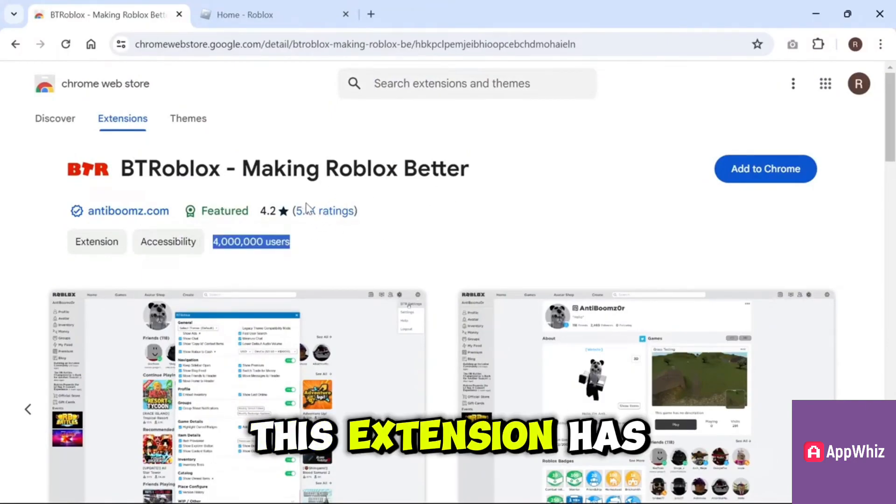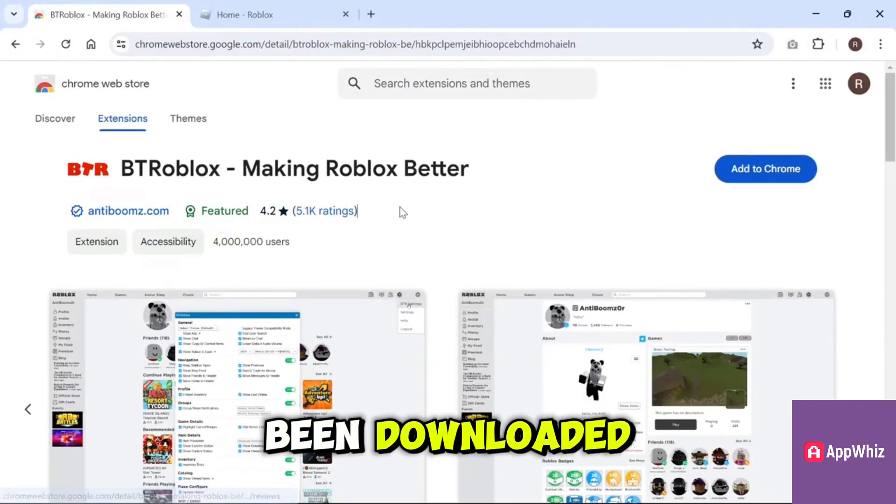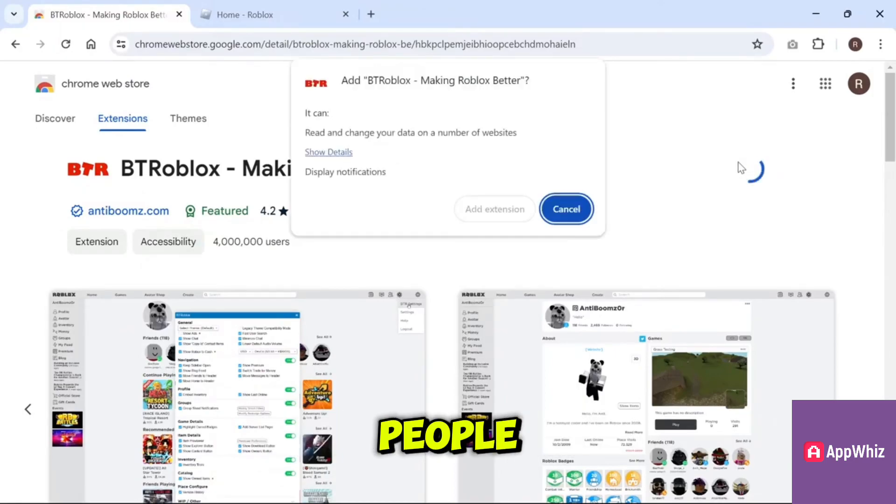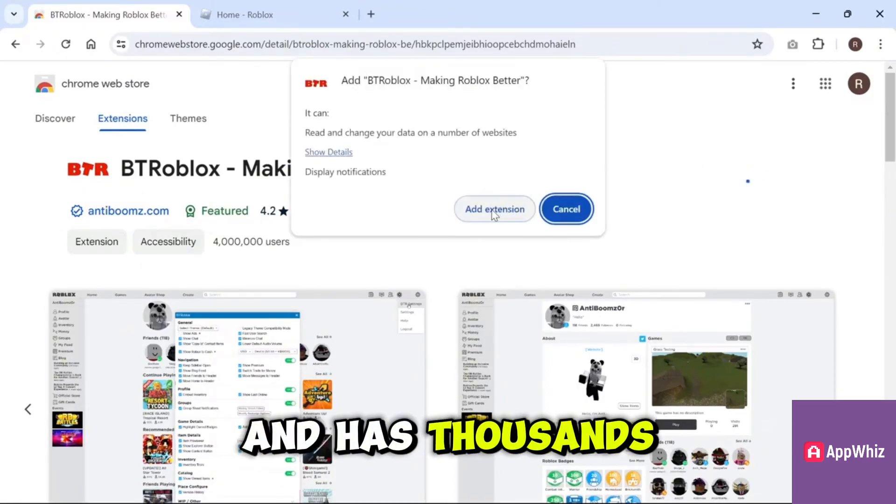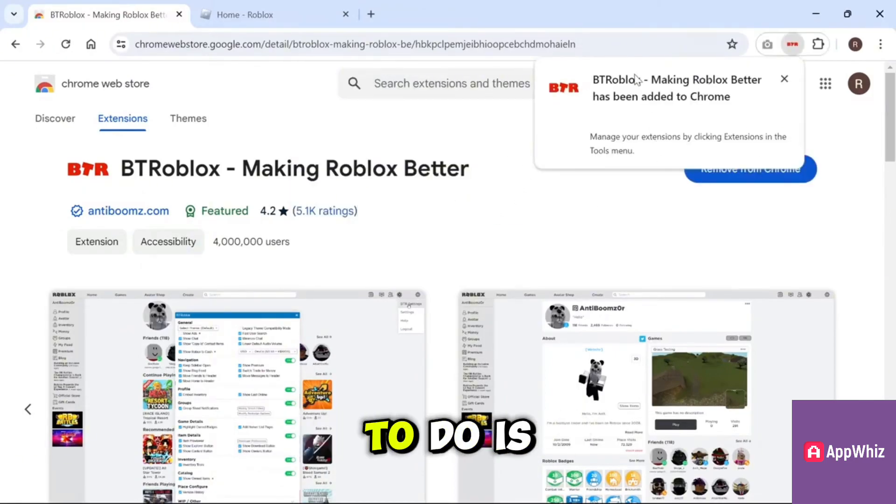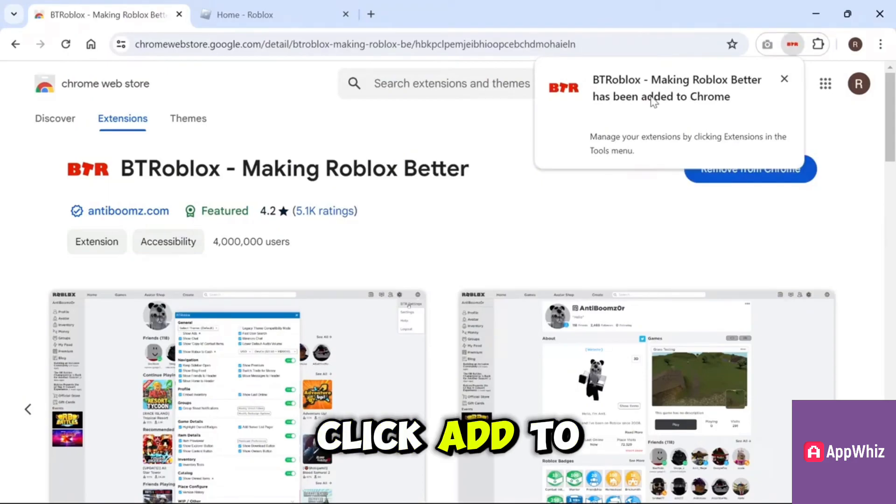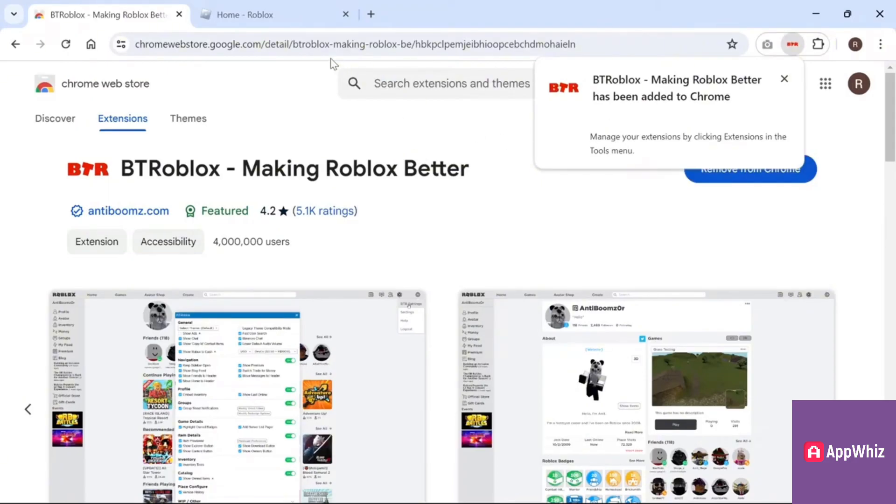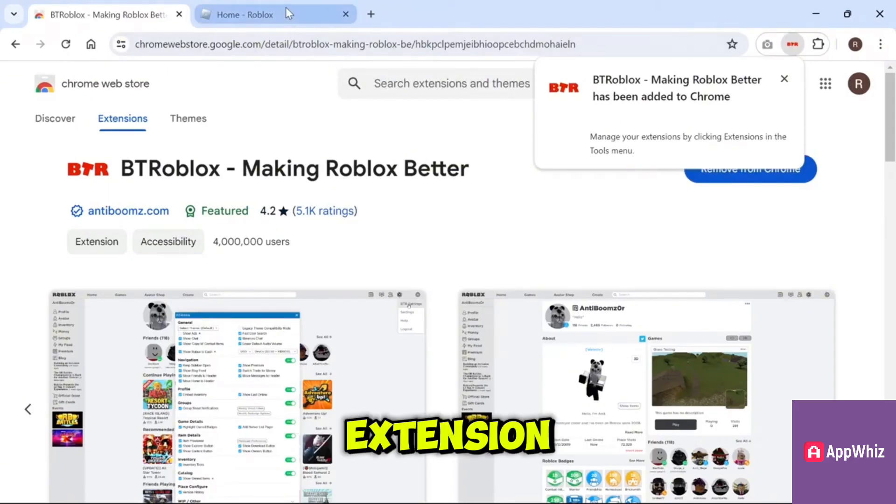All you need to do is click Add to Chrome, then select Add Extension.